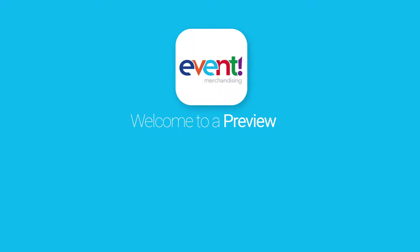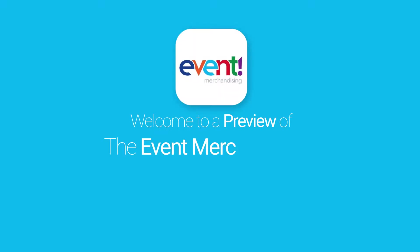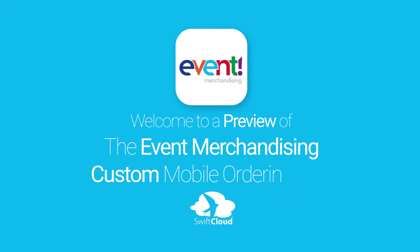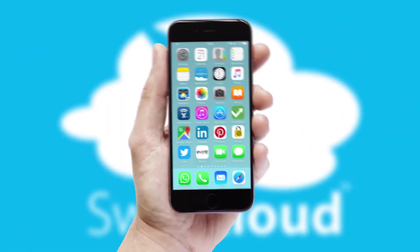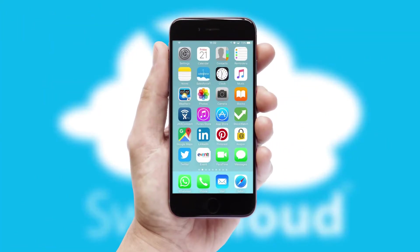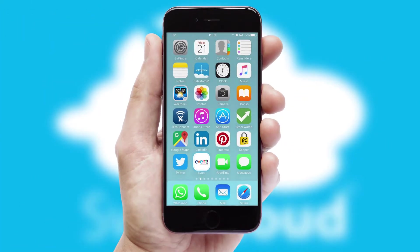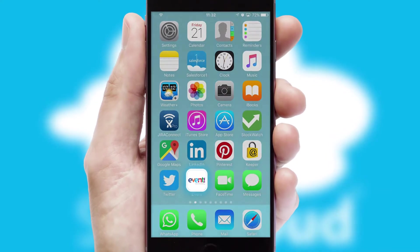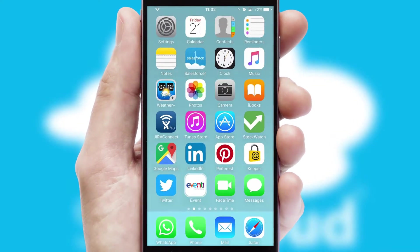Welcome to a preview of the custom mobile ordering app prepared especially for you. This is a branded app for your customers. It comes fully integrated with web ordering and includes a tablet app for your sales team.